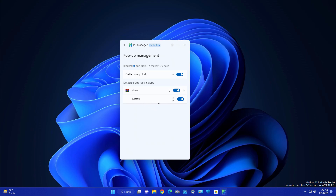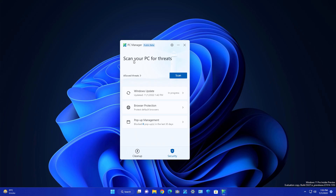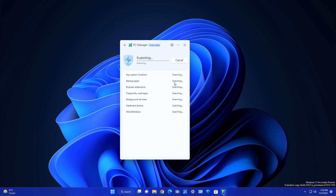Pop-up Management is a great feature — enable it and it will block pop-ups and adware from apps like WinRAR. This is one of the best features for removing adware from your system. There is also a PC scan feature using MSRT (Windows Defender) which scans your system for malicious software. It checks startup apps and browser extensions too.